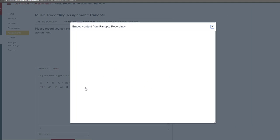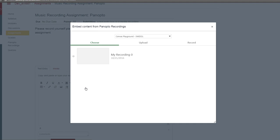This will open up a pop-up window. The window gives us three options: Choose, Upload, and Record.